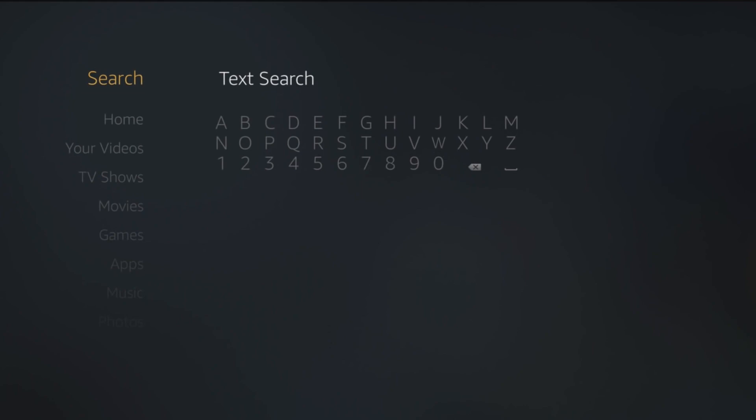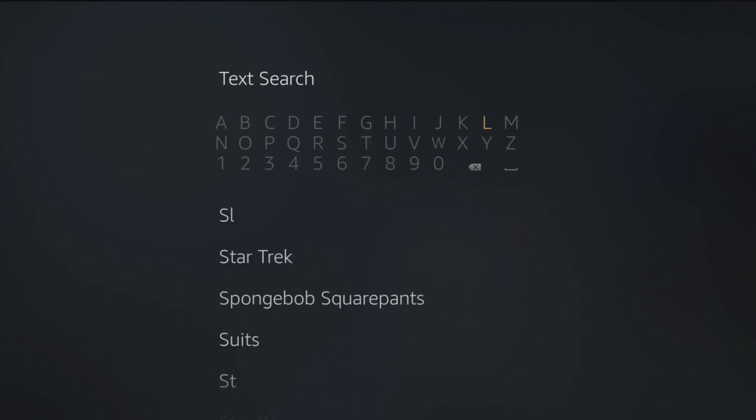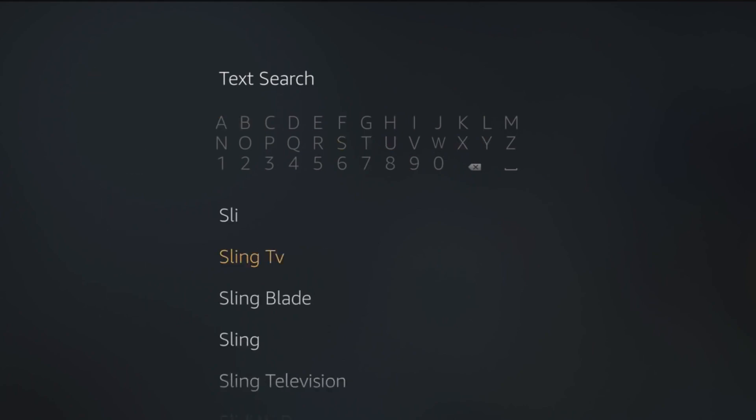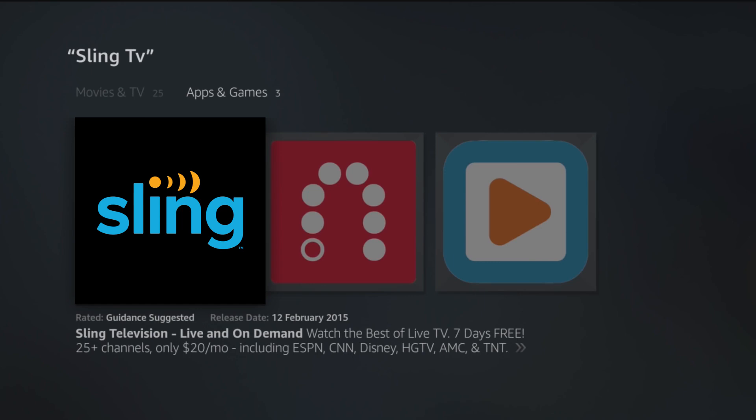Scroll up to search, then press the center button to select it. Type in Sling TV to locate the app. Now that the app has been located, it's time to start the installation process.